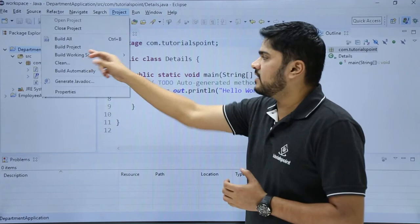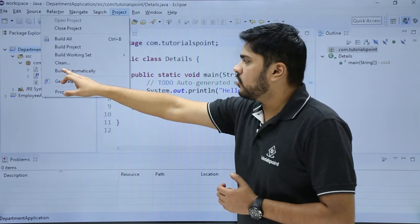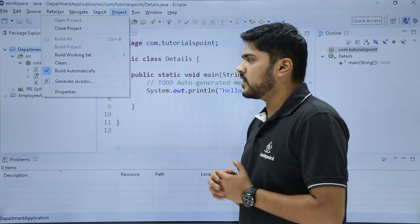The next one is Clean. If you want to clean your project this is the Build Automatically option you should check it. Here you can see the check is visible. It means whenever you will run your project it will build automatically.